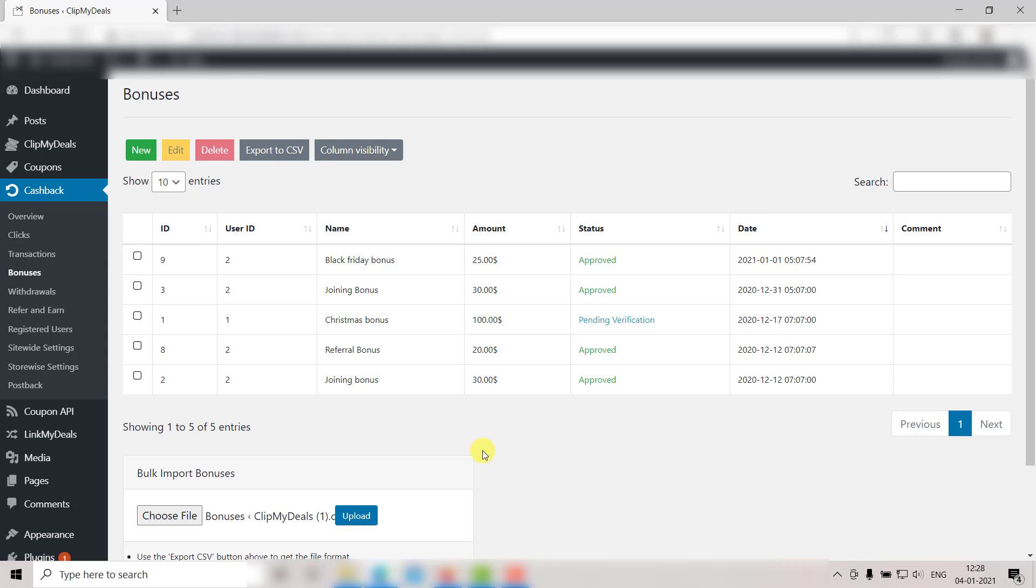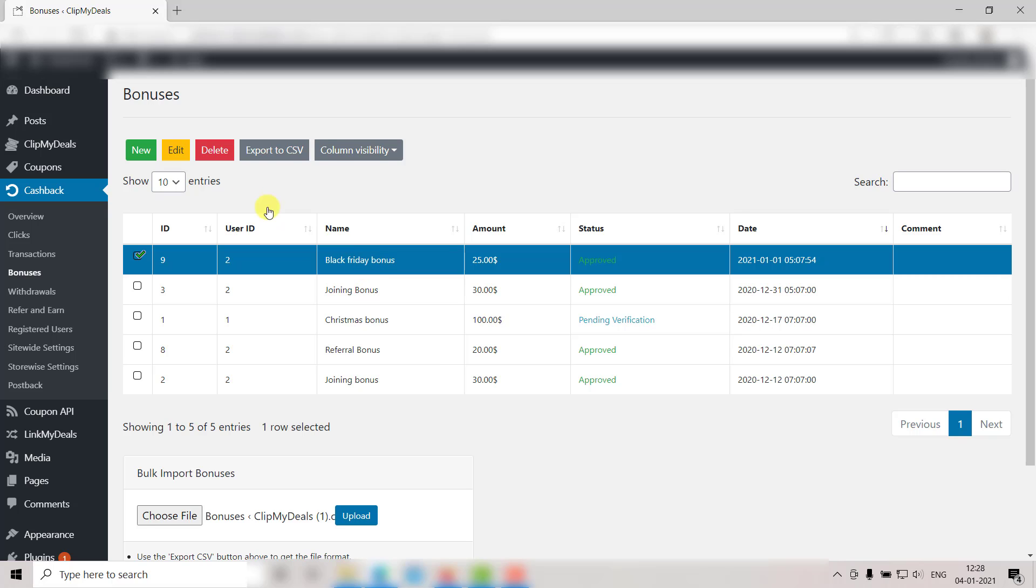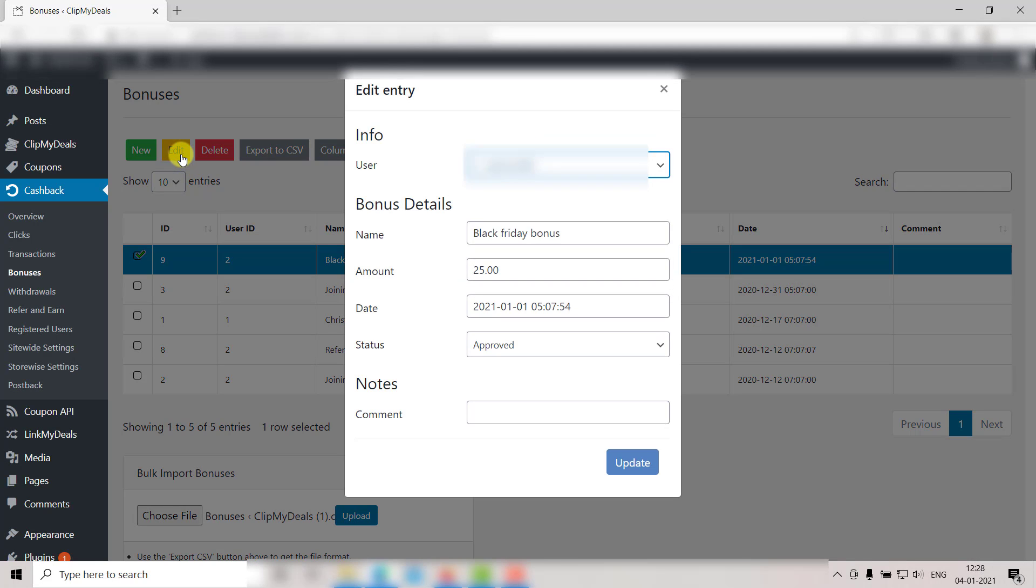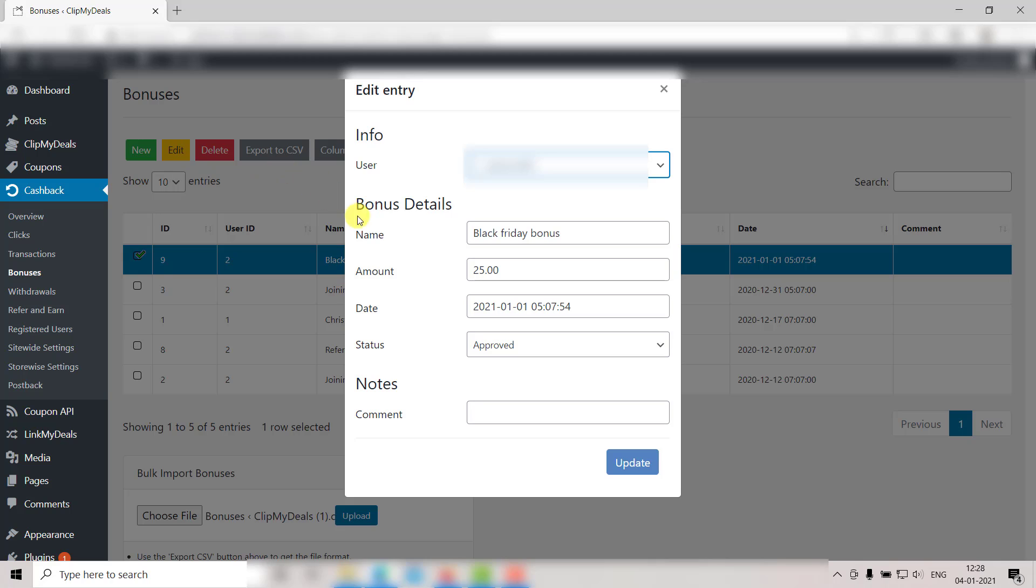Now with that out of the way, let's see how we can edit entries here. Select a row by clicking on it. Then click on Edit. It will open a pop-up window on your screen like this.